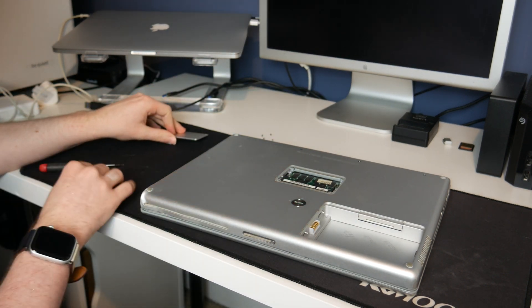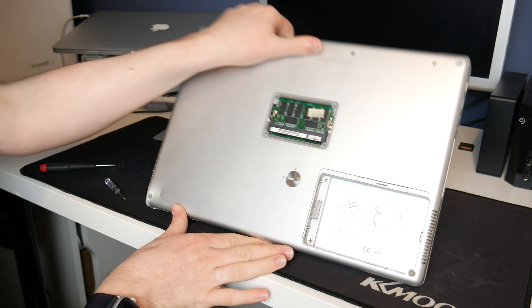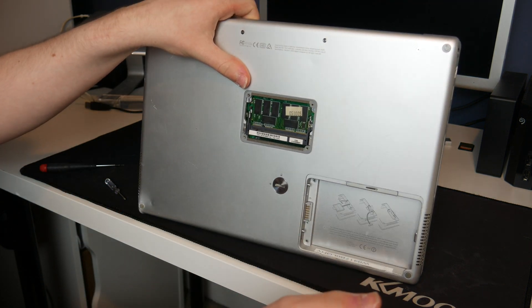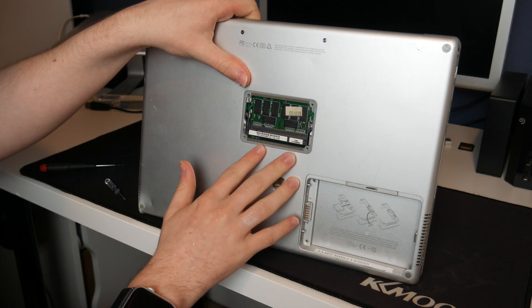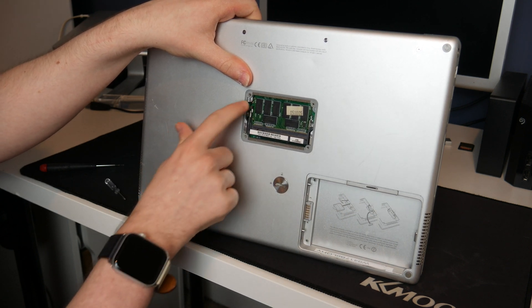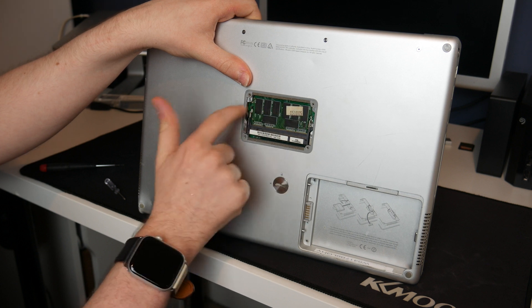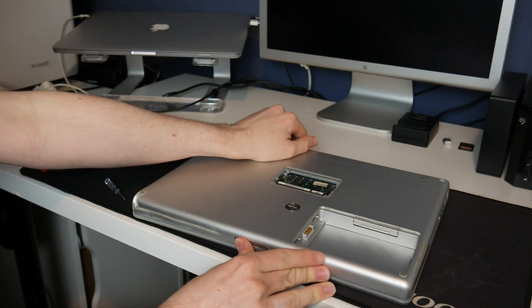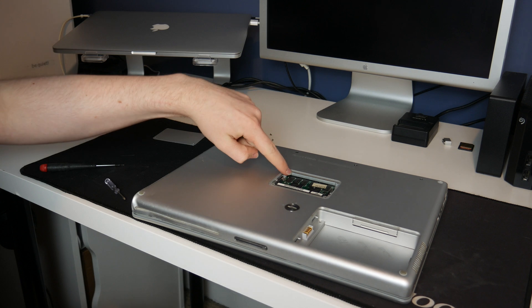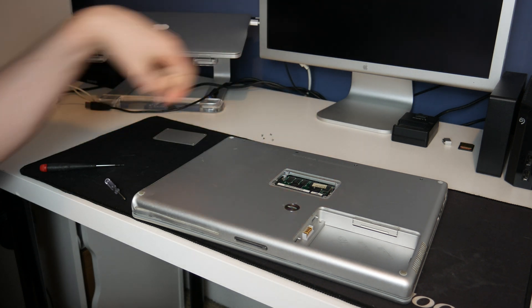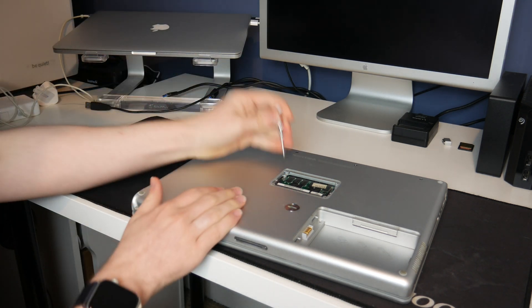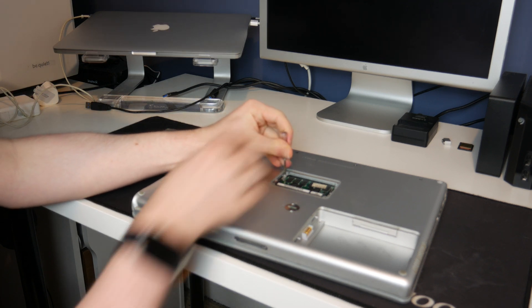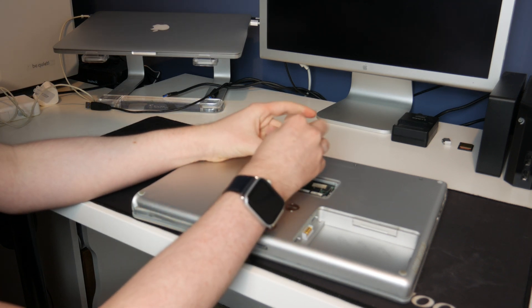And there we are. The RAM door is now off. Now in this particular machine we've only currently got one stick of RAM but that does not matter. We don't need to touch the RAM today. We just need to take the door off to get to those two screws which are in there. So the first thing we're going to do now the door is off is take out those two screws which are in there. So we can just use the little Phillips screwdriver again for this and just take those out.